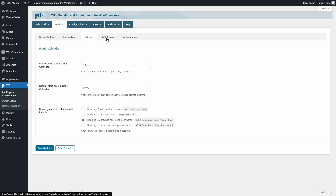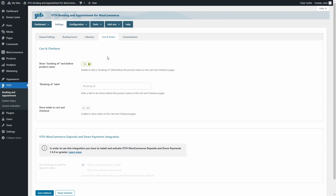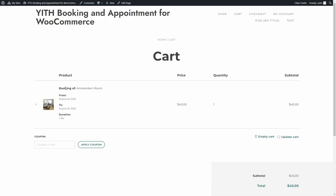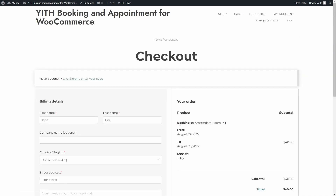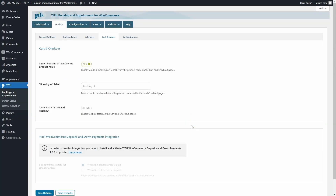The Cart and Order sub-tab lets you add a 'Booking of' text before the product name on the cart and checkout pages. You can see it on the cart — 'Booking of' followed by the bookable product name — and the same label appears on checkout. You can choose to show or hide that label, and if you show it, you can change the text. You'll also find the option to show totals in cart and checkout.